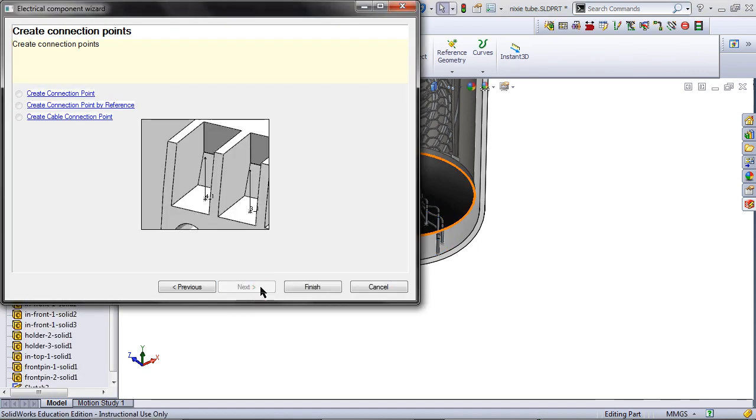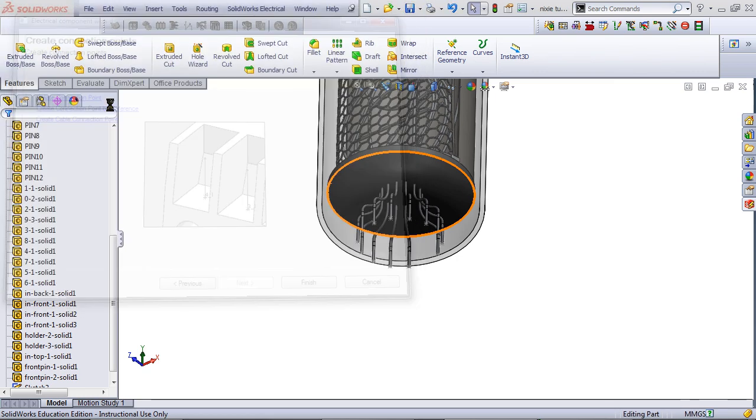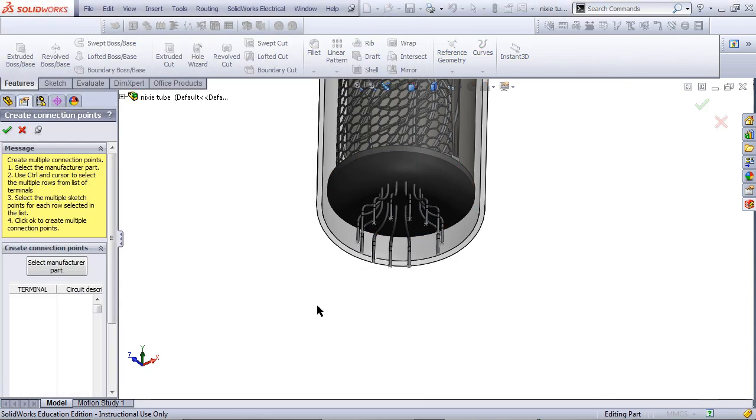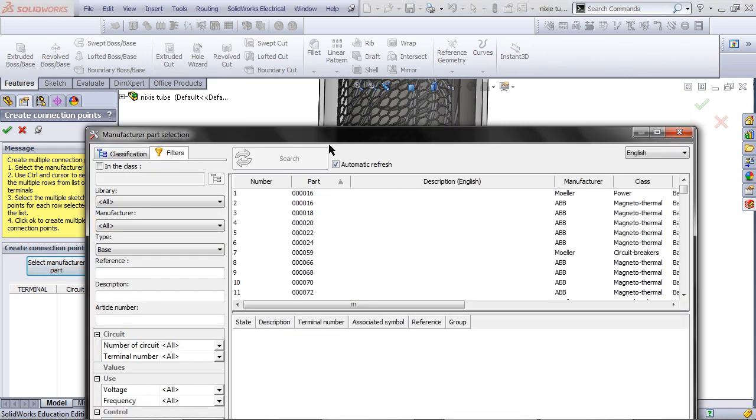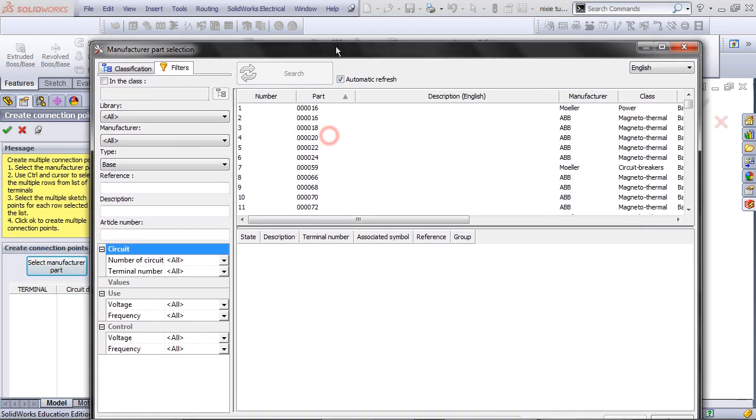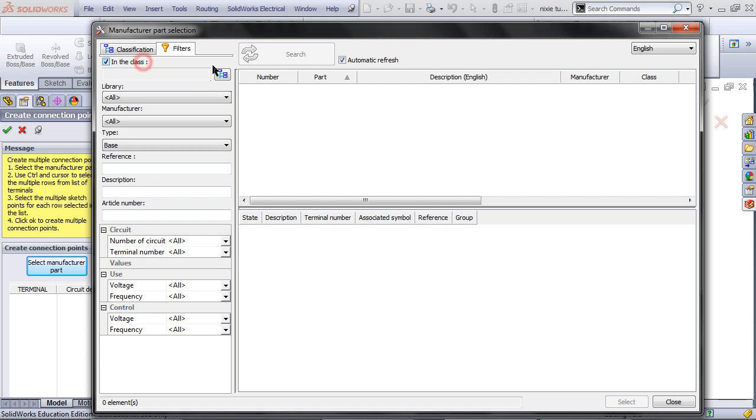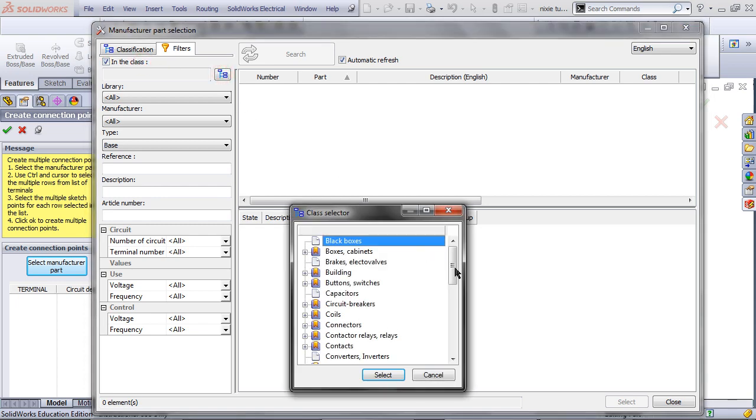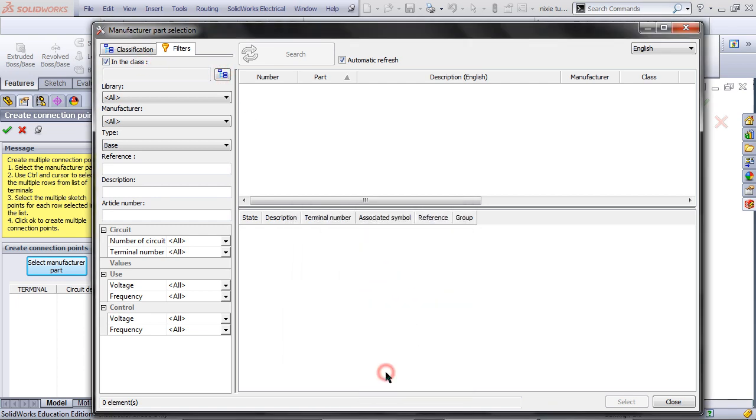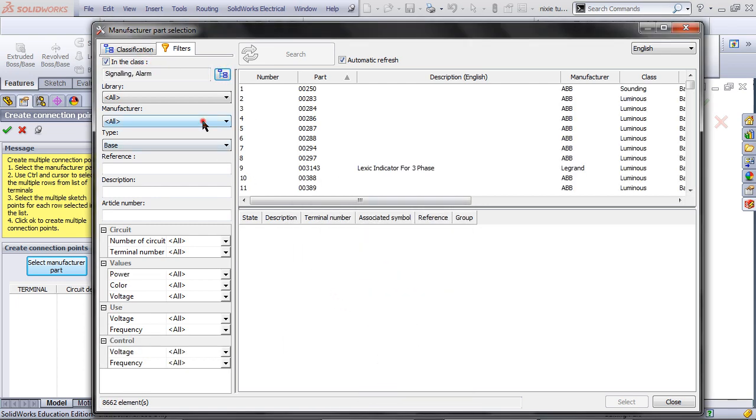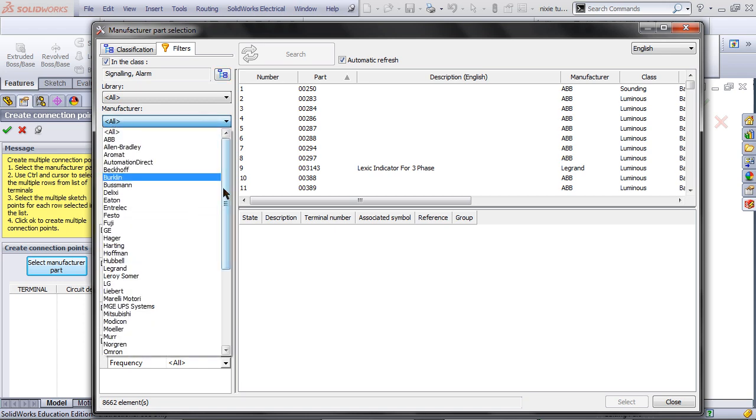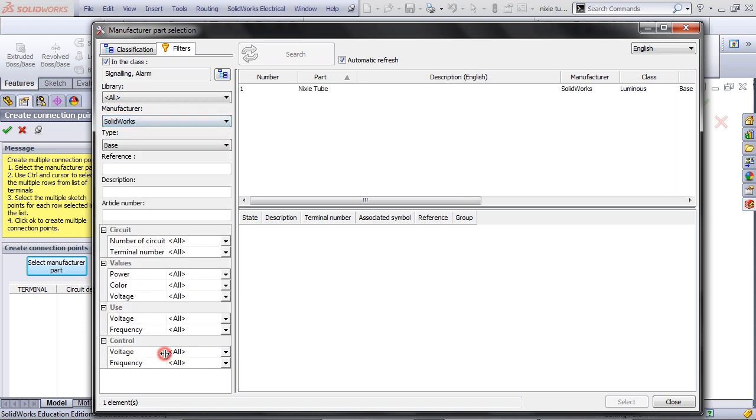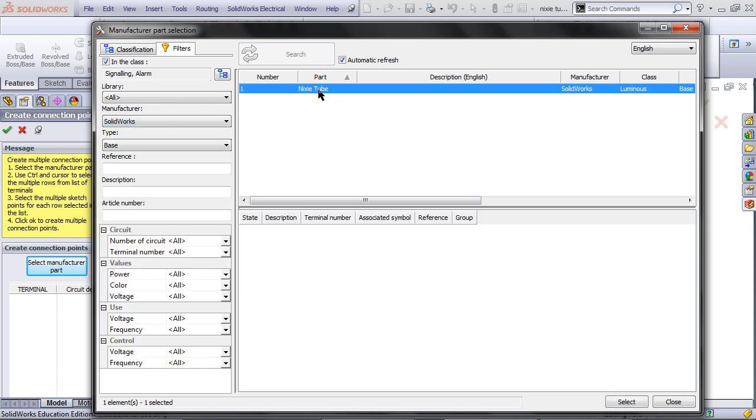Then click on the second option. Select Manufacturer Part, and pick the manufacturer you added to the library. Click on it, and then click Select.